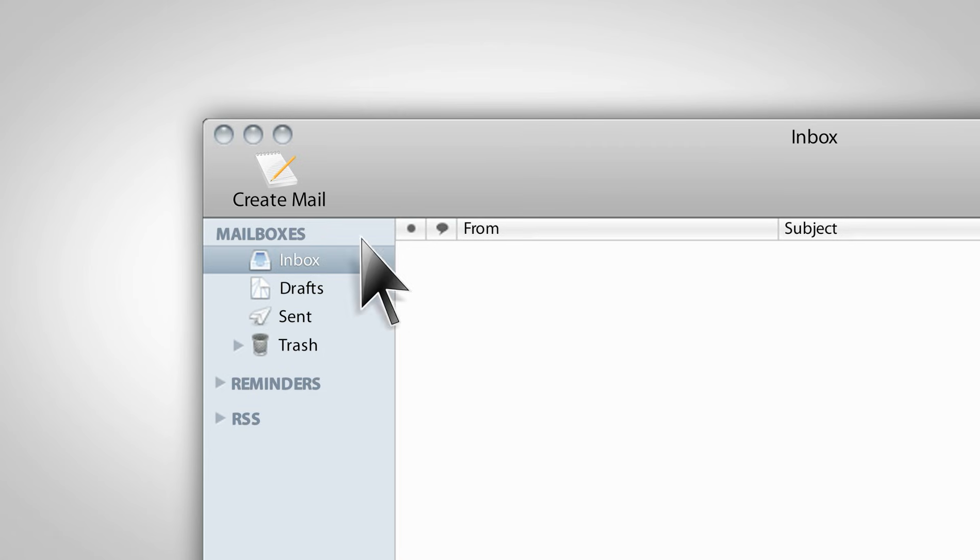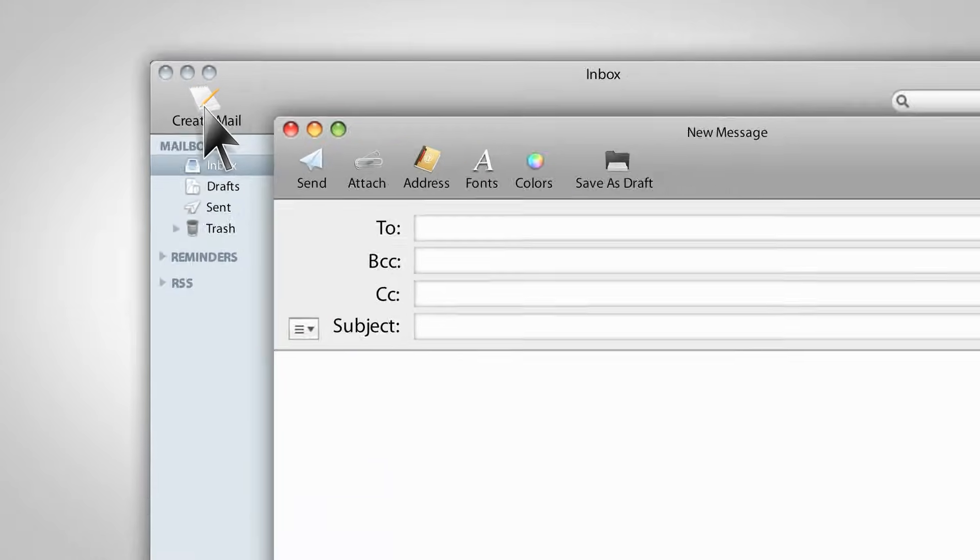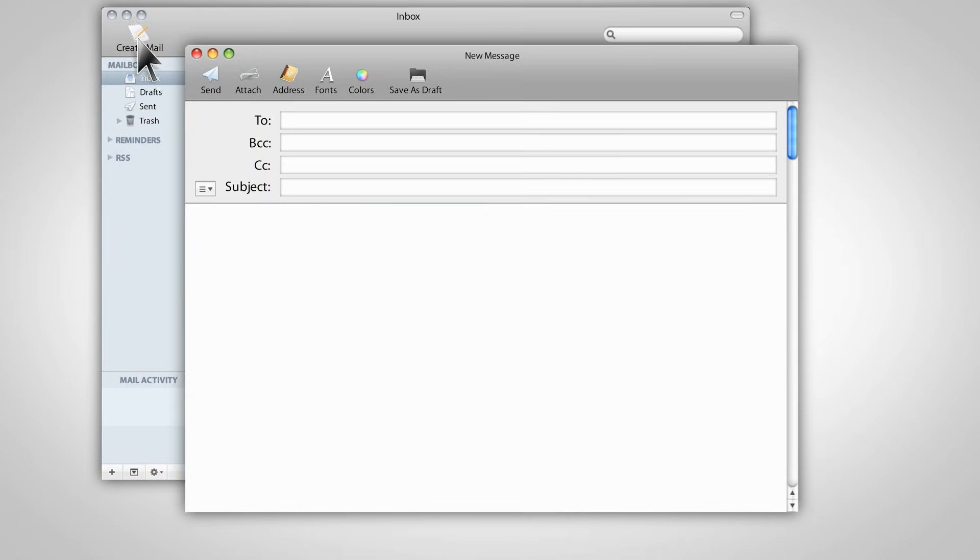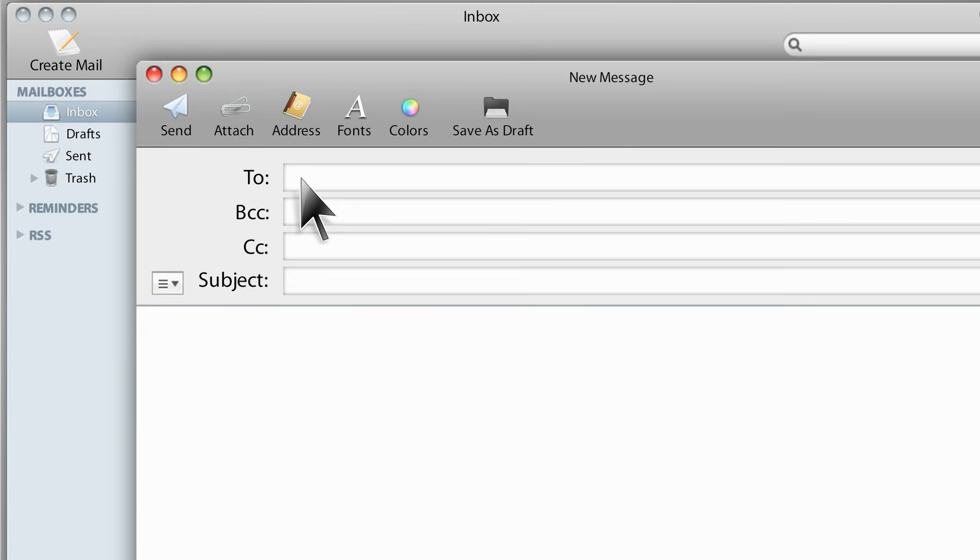Begin by clicking the create mail icon of your internet service provider mail access page. Now you will see a page that looks similar to this one. Type an email address of the recipient where it says to.